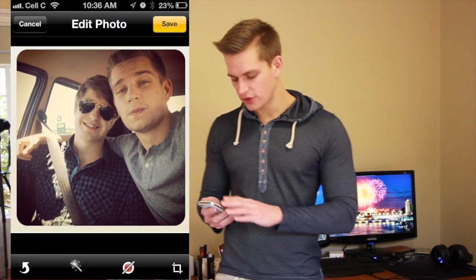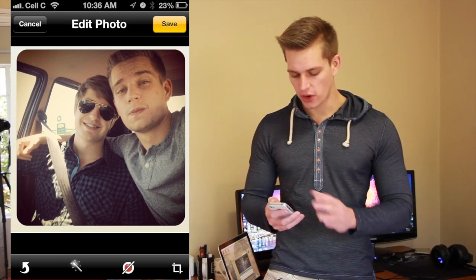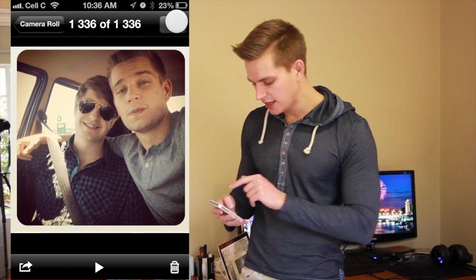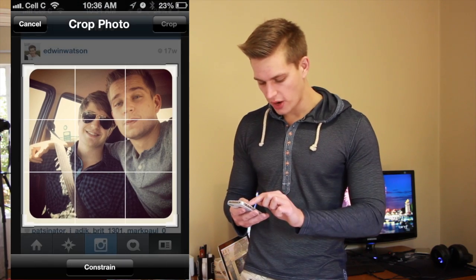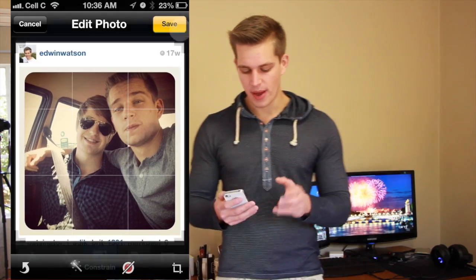Now let's say you didn't want this photo to be cropped anymore and you've already saved it. That's perfectly fine. You just go and say edit, crop the photo, and pull it back out, and there we go.